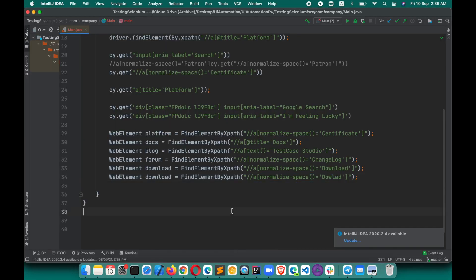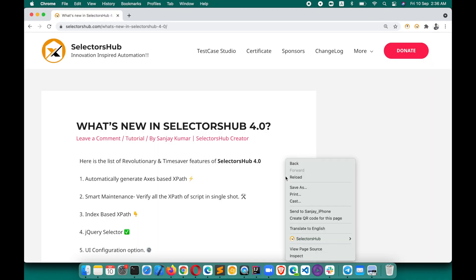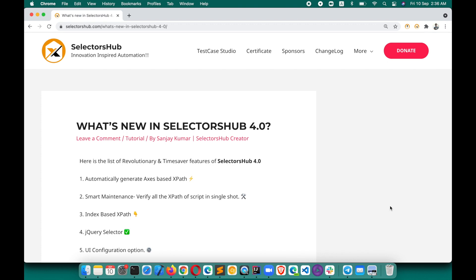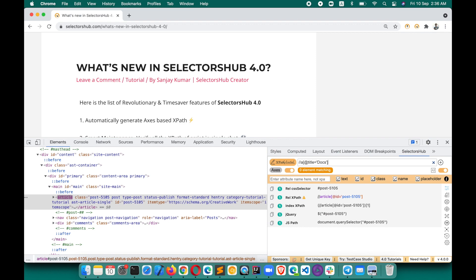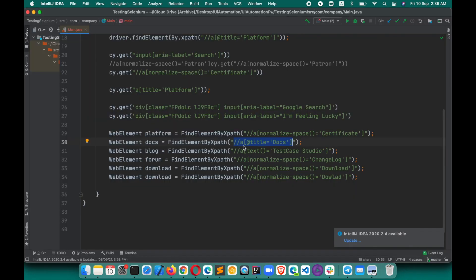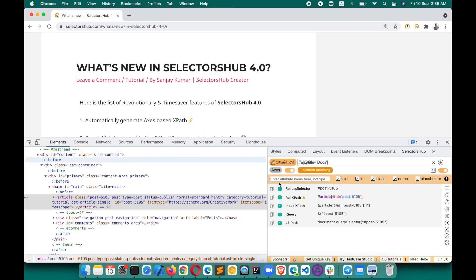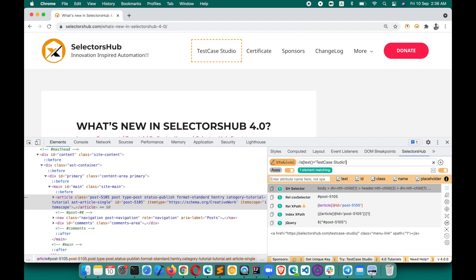Suppose we have this script and our script is failing for some XPaths. What you have to do today is copy one, go back, inspect, open SelectorHub, paste the XPath, and then verify. If it shows zero, it's failing. So you go back, fix that XPath, then check the next XPath to see if it is working or not — that's the current workflow.